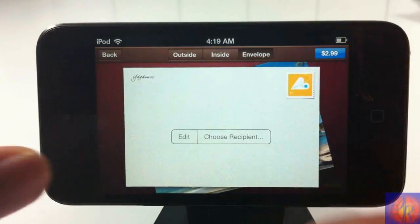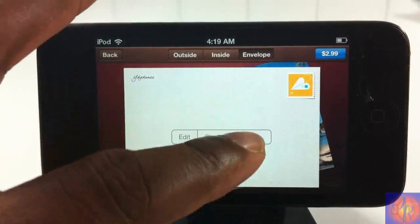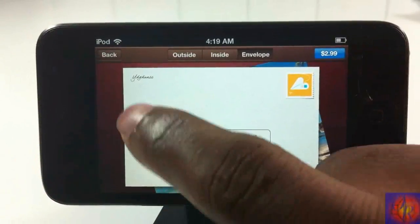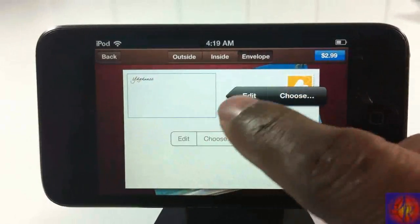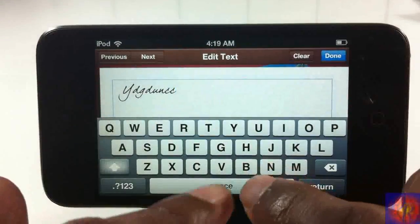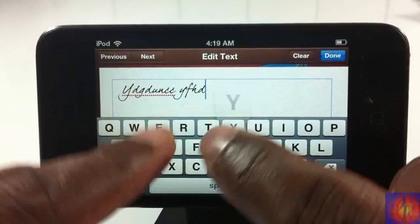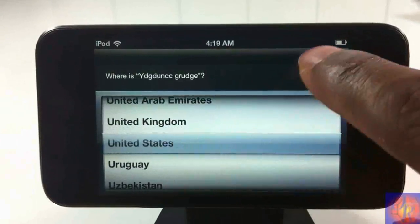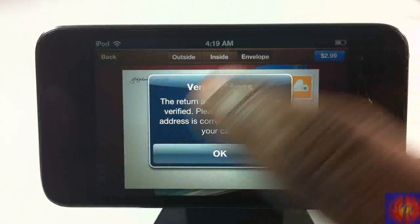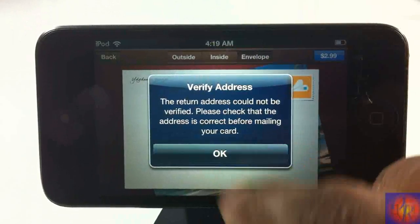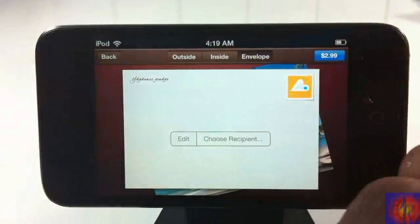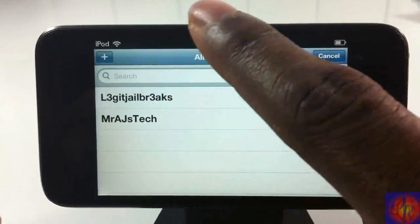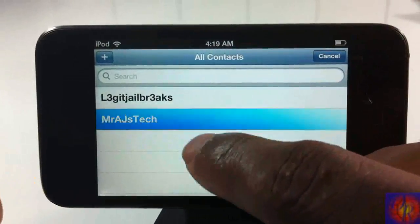Now we go to the envelope, which is the outside. This is where you put your return address and the recipient's address, and there's a stamp area up top. You can tap the address field, hit edit, and enter your address. Sometimes you have to select your country — I just hit the US. Once your address looks right, you're good to go.